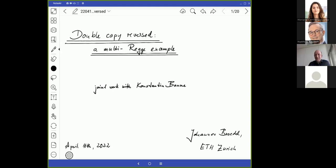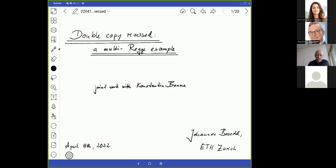Let me start by thanking the organizers and the framework and minds for putting together what I consider a very interesting step forward in exploring double copy related topics. The title is chosen very timely because I don't know of any other subject in theoretical particle physics, widely defined, which has the same number of different approaches and languages in which the double copy expresses itself.